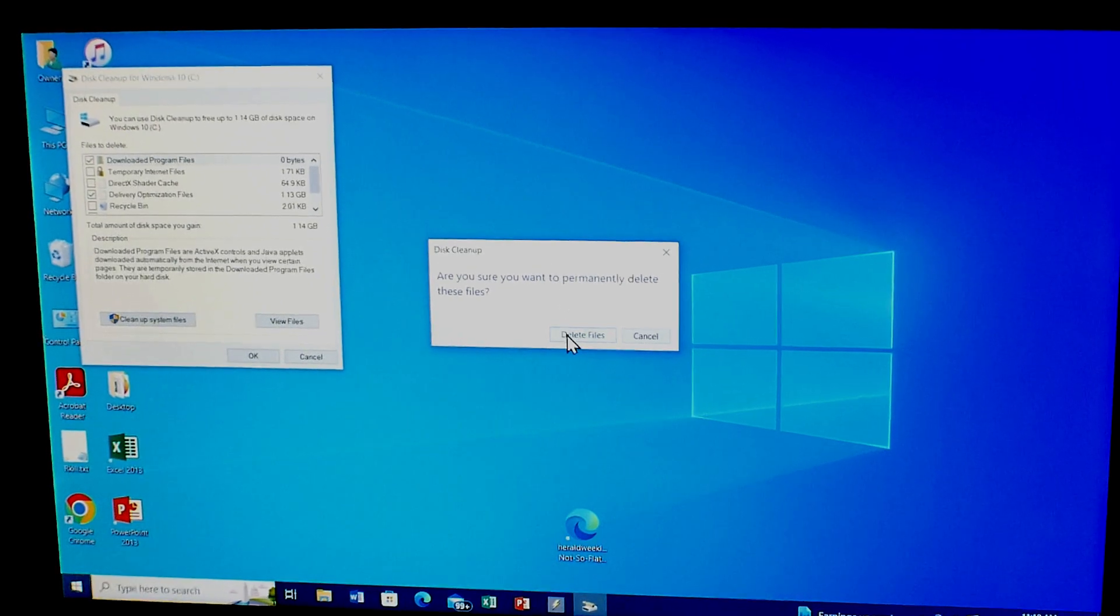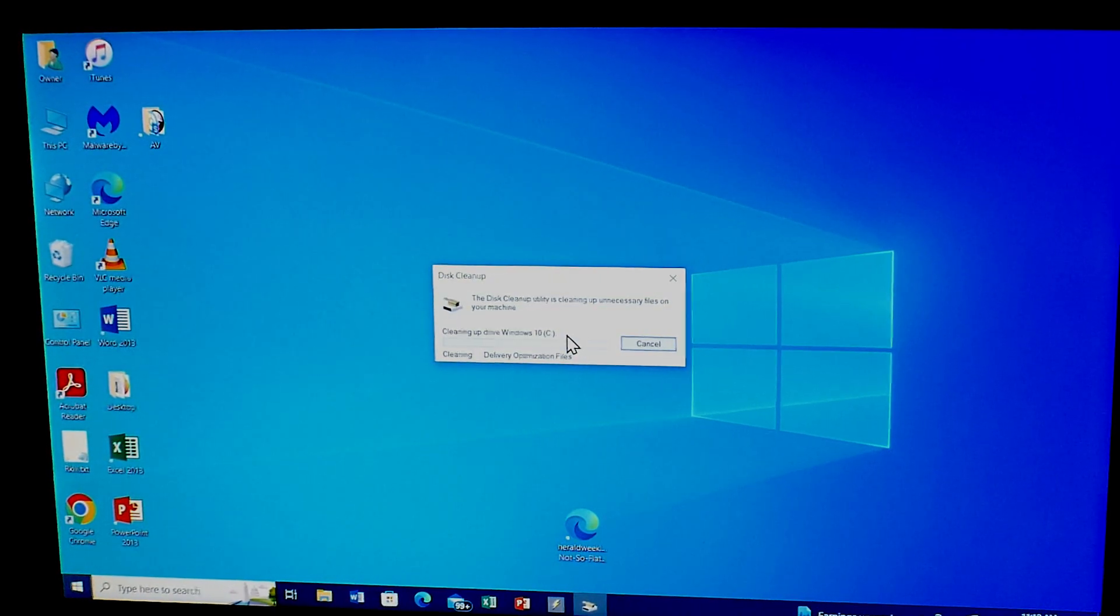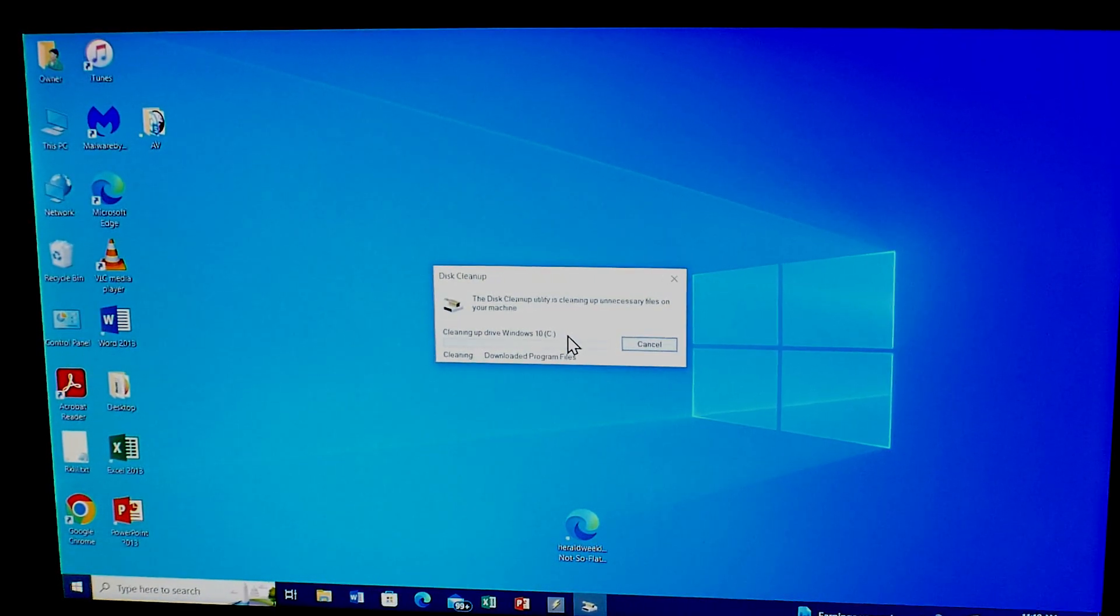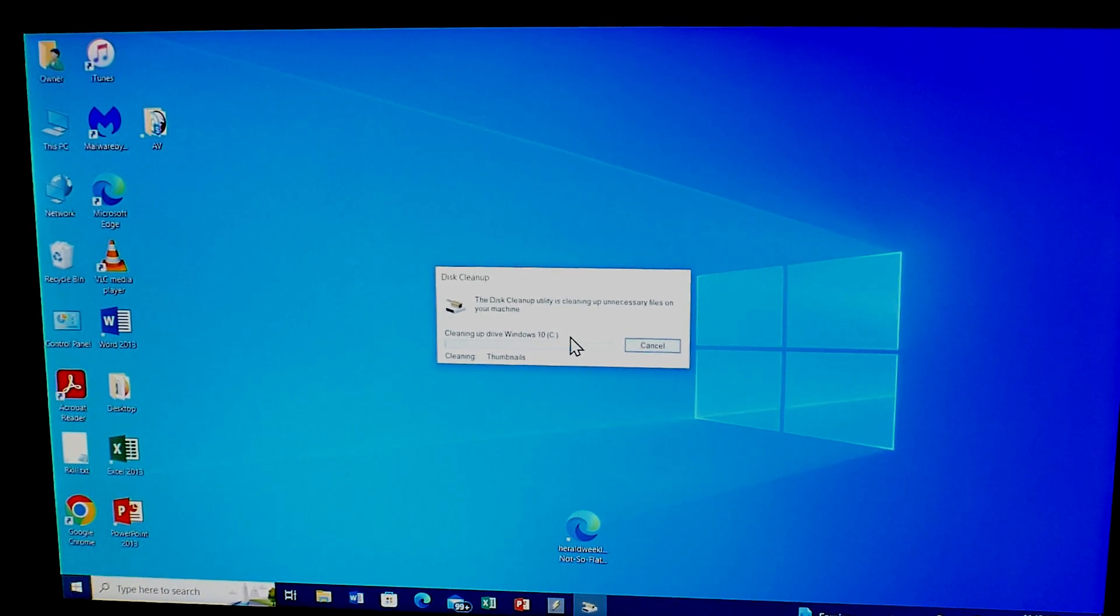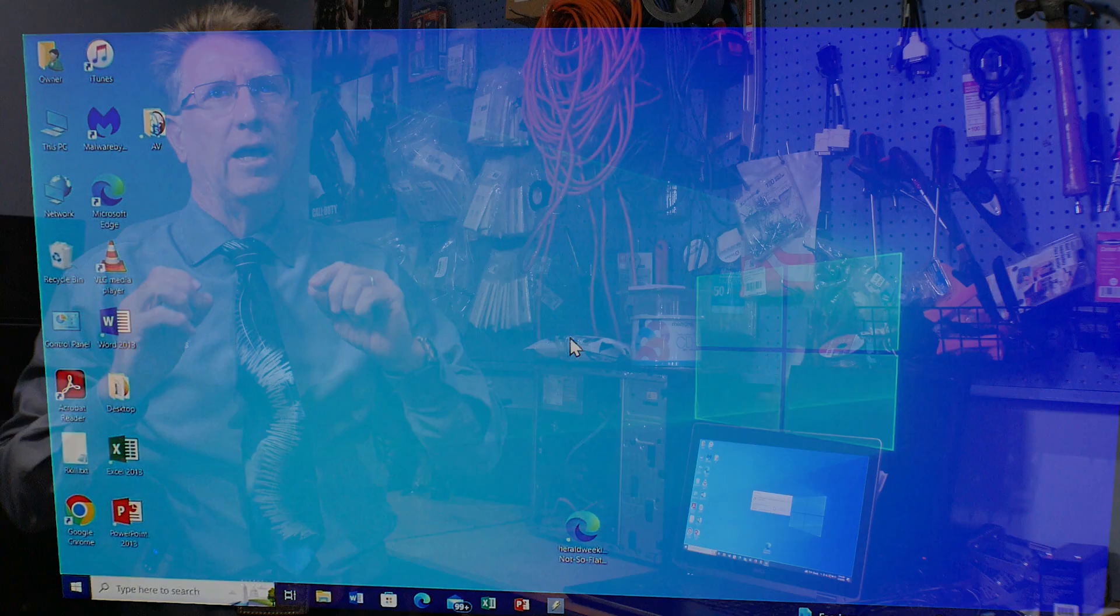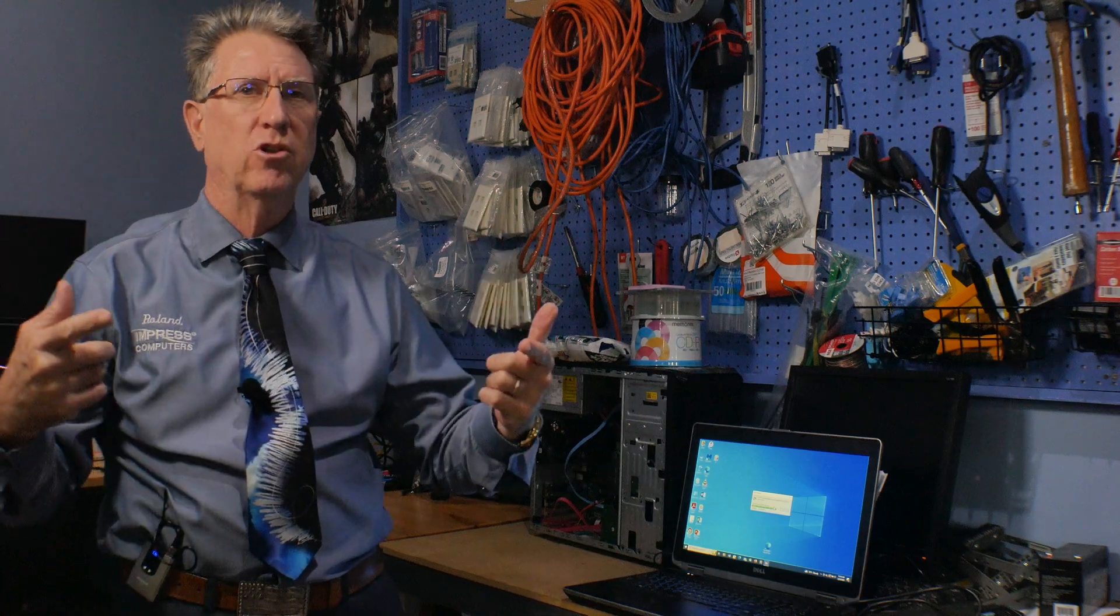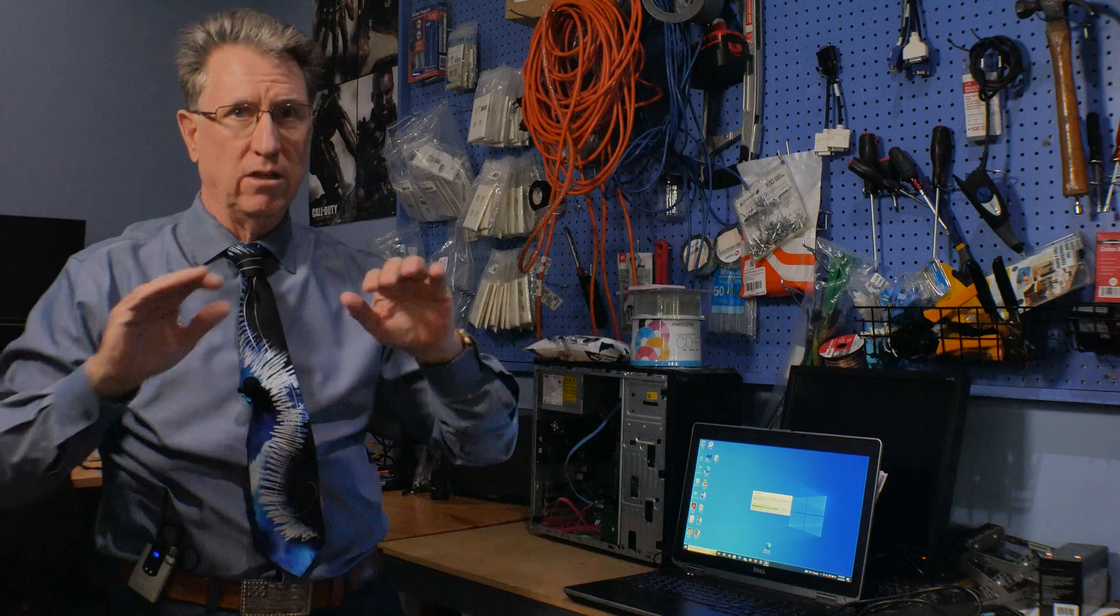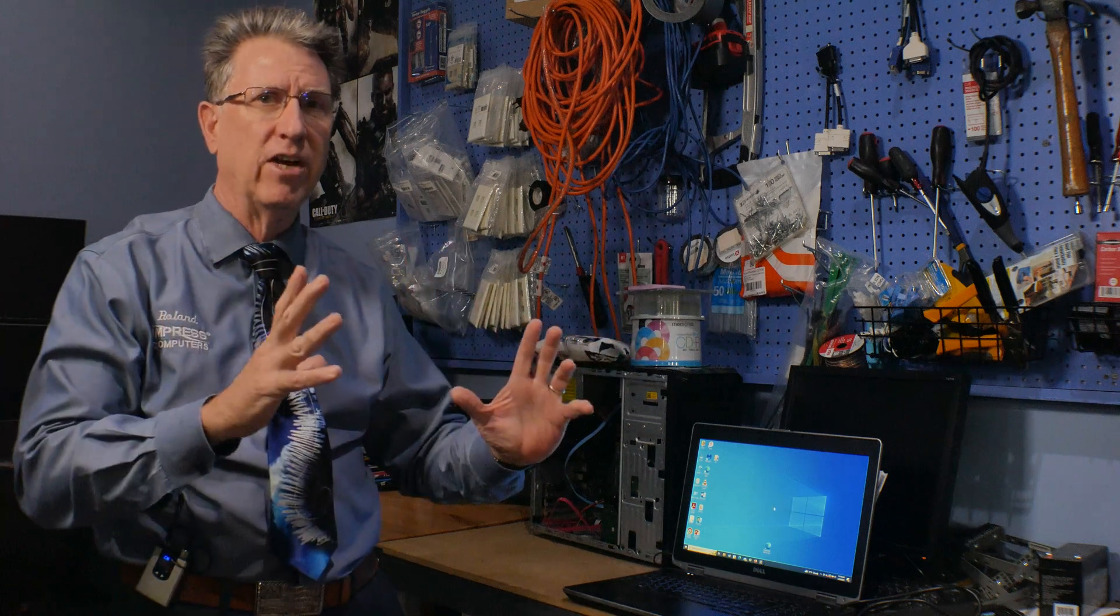Where these pop-ups generally reside is in your temporary internet folders. We want to delete those files. Once you've done that, you should be able to restart your machine. You've got rid of the bad guys, you haven't activated anything.